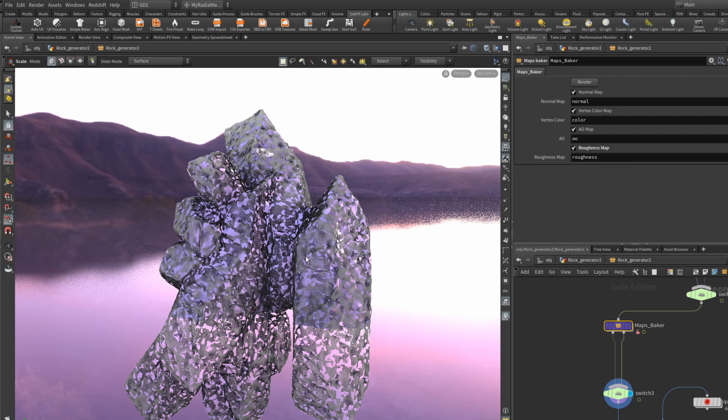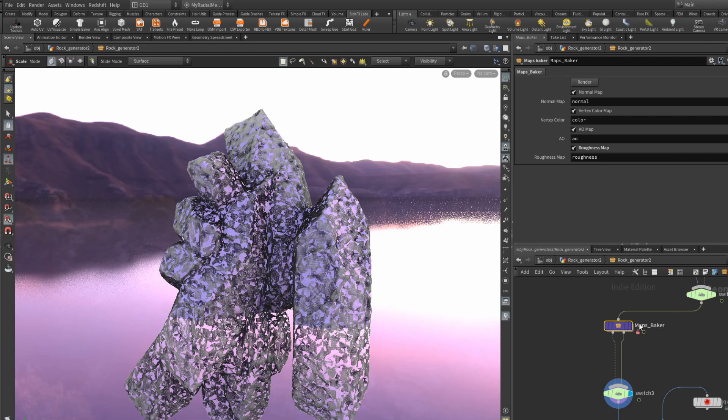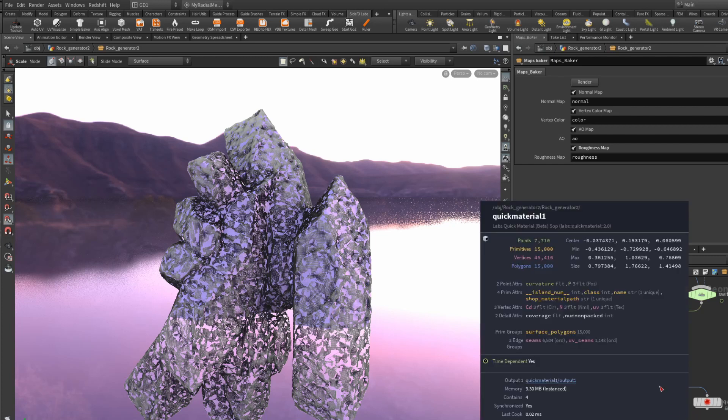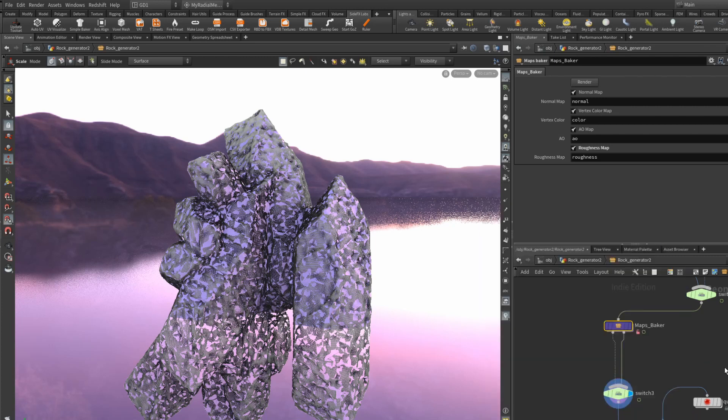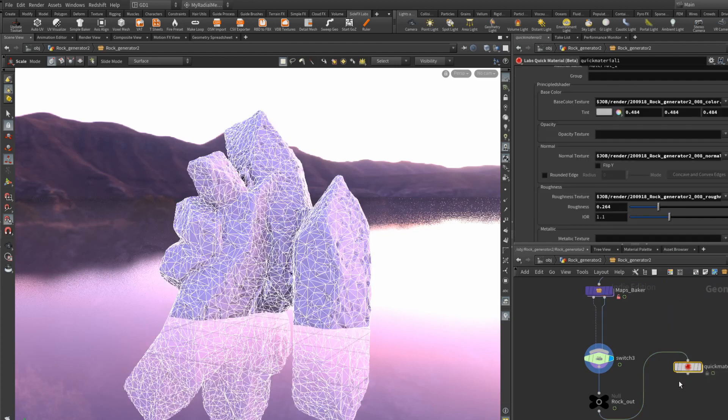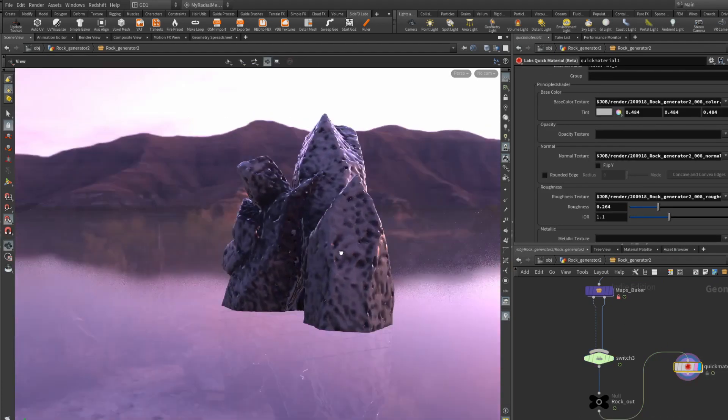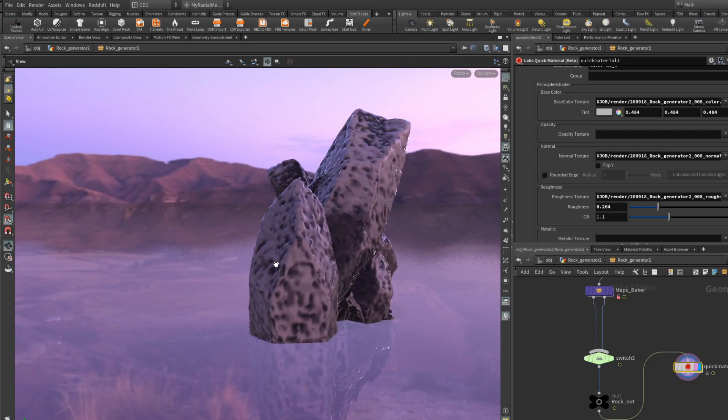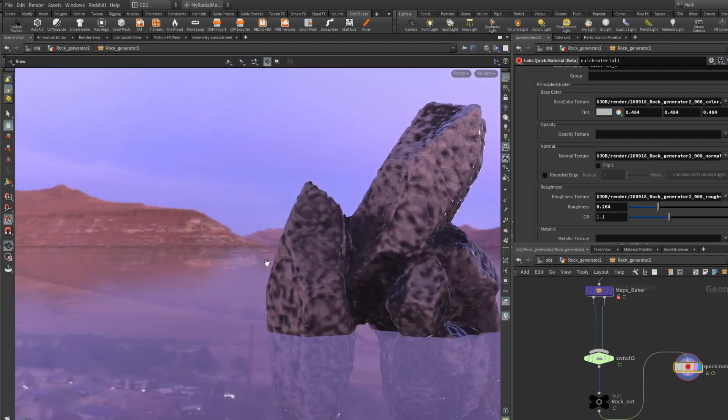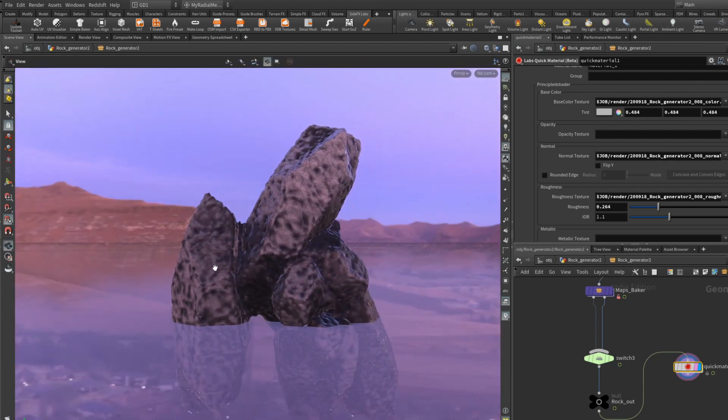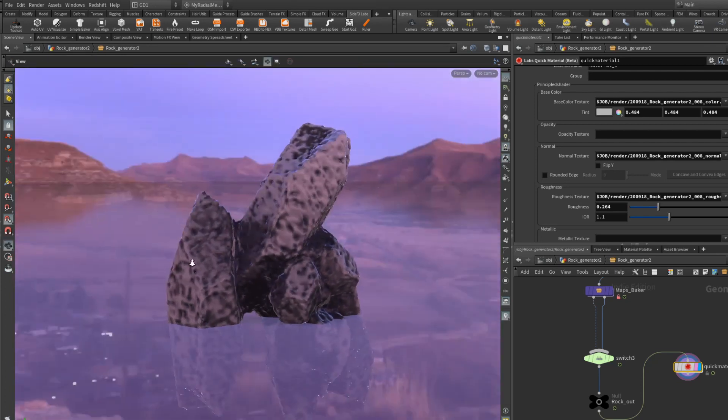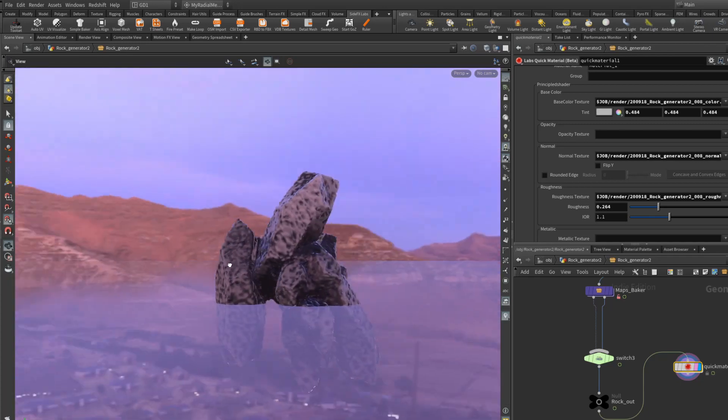This will save out your maps to your project folder. And now if we turn on the quick material, we can actually see that this is our game res rock.